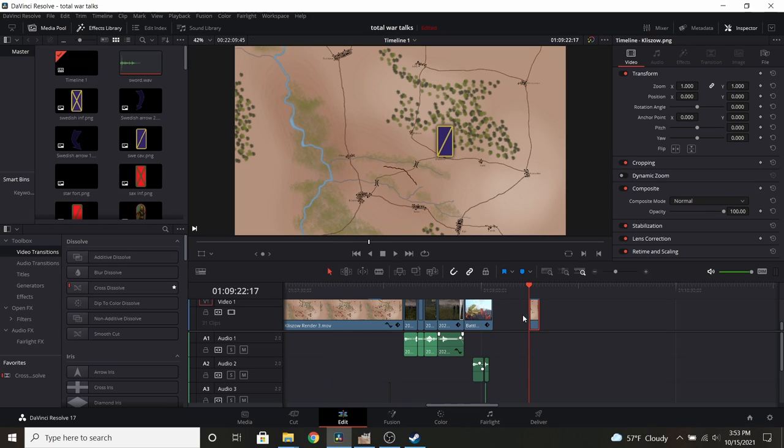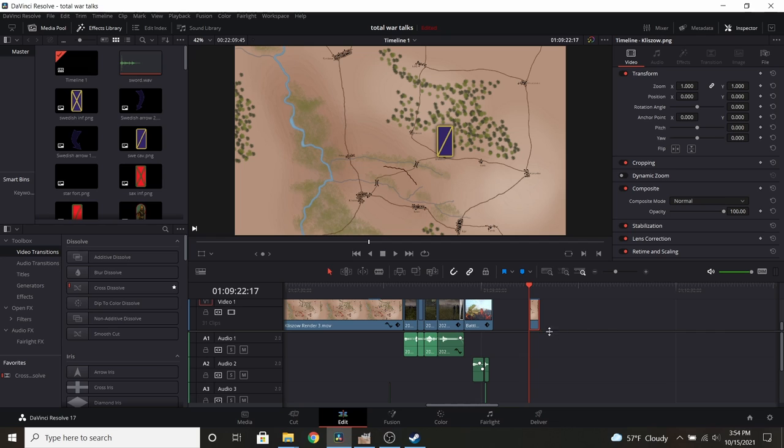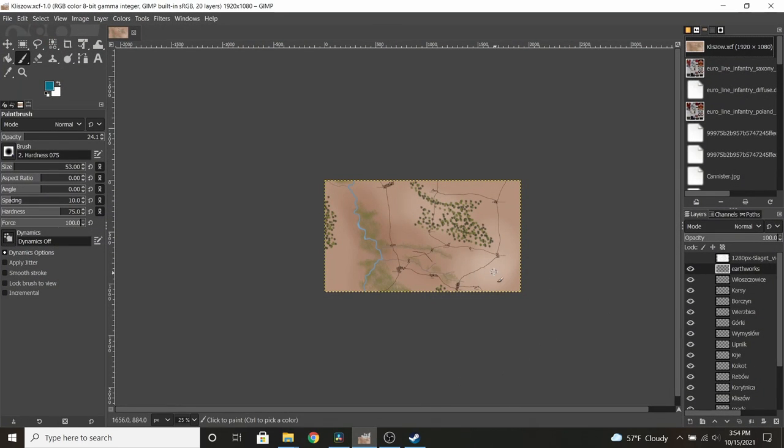All the programs I use are completely free. This is the DaVinci Resolve free version and it's got pretty much everything you could need not locked behind paywalls, so it's a great program. And then I use GIMP to create maps. I'll walk you through my process, and hopefully if you guys are interested in doing this yourself, this will be a good start.